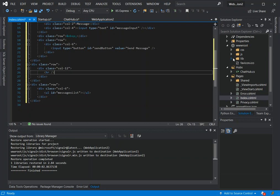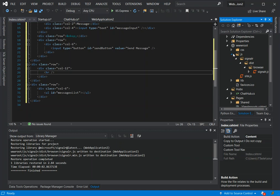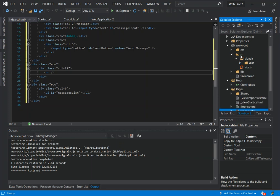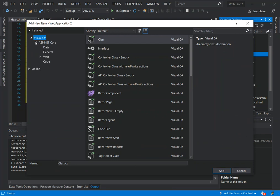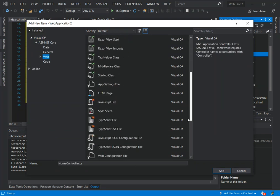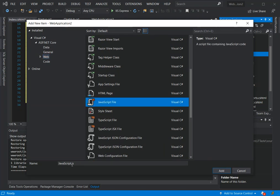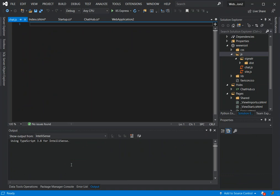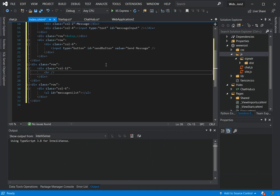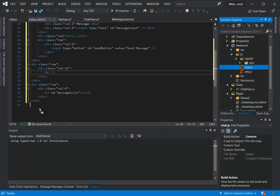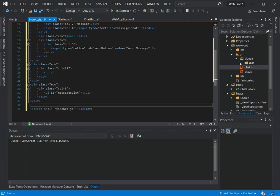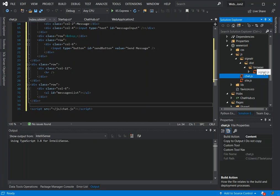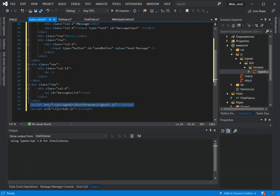Inside the js folder we add a new JavaScript file called chat.js. We go back to the Index page and drag in the chat.js reference. We also add a reference to the SignalR library, so we have both script references included on the page.